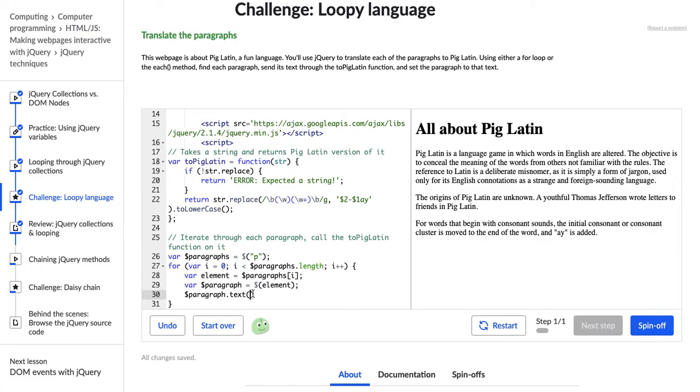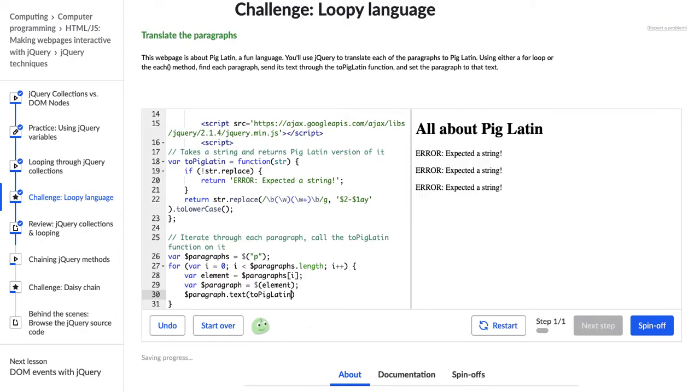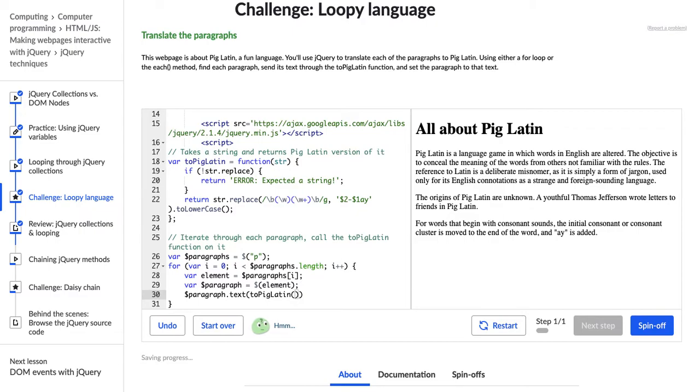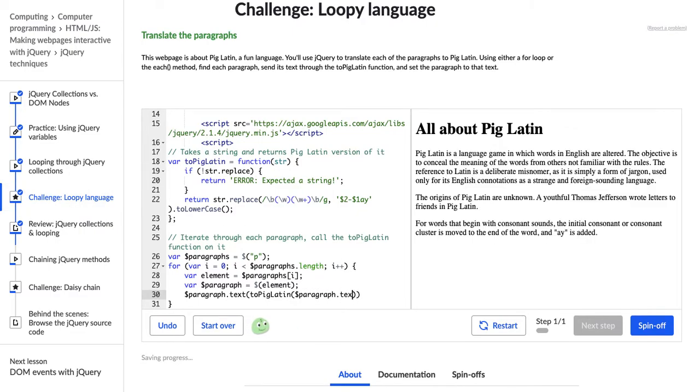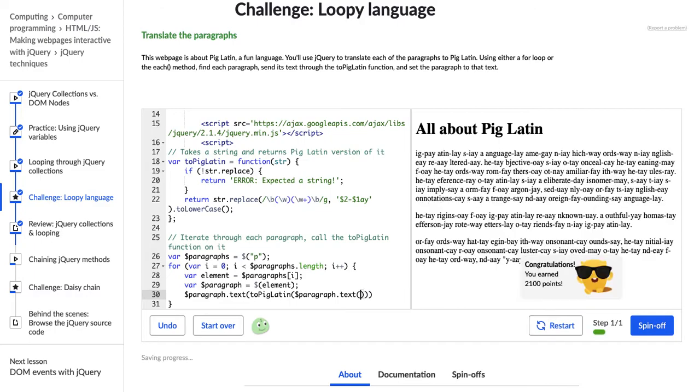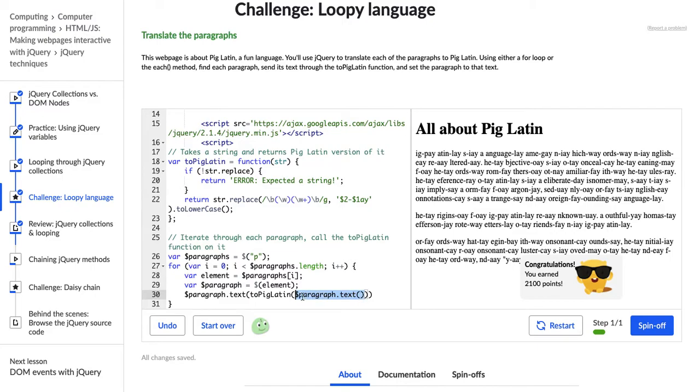So we have paragraph.text, and then we're going to set that to this paragraph.text, which we send through to the PigLatin function. So we're going to say ToPigLatin, and then what do we want to send through? We want to send the paragraph.text. And we're going to leave the parentheses of this function empty because basically we just want to grab this text. We don't want to change it.